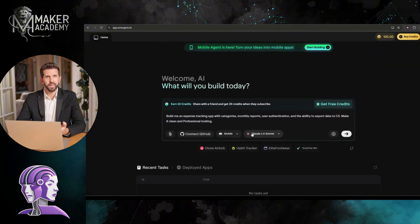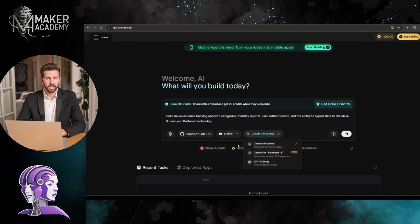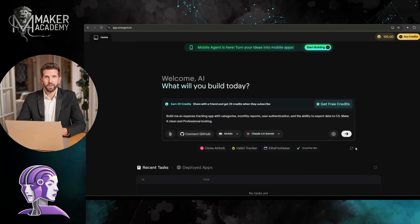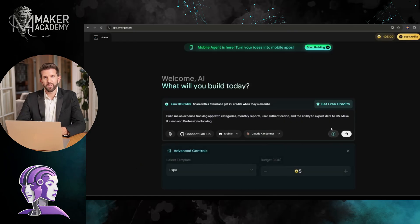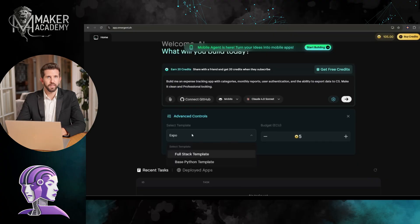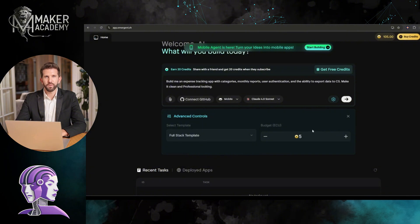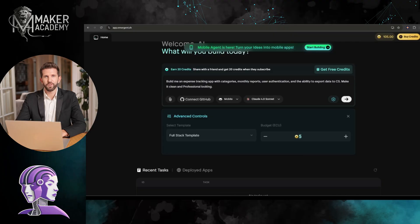Next, we have to select the LLM. You can go with Claude or GPT. As Claude Sonnet is better at coding, I am selecting the Claude 4.0 Sonnet. Now, come to the Advanced Control option. Here, we have to select the template first. I am selecting the Full Stack template. After selecting the template, select the budget. This is really amazing. You get a free hand to use your credits. I am setting it to 20 for a flexible result.